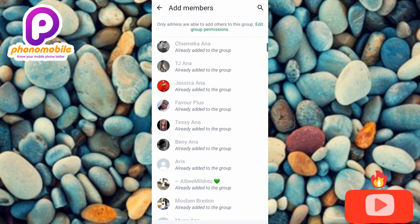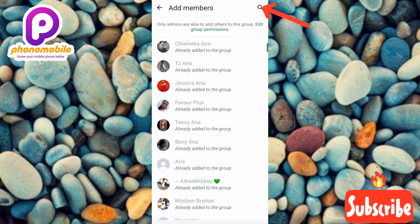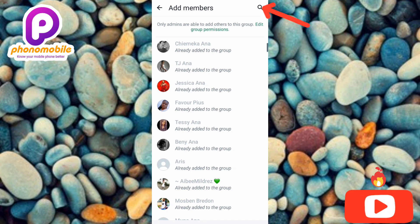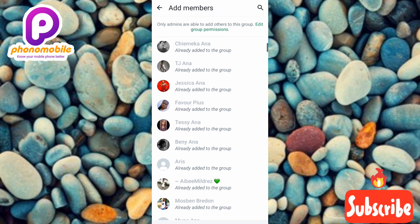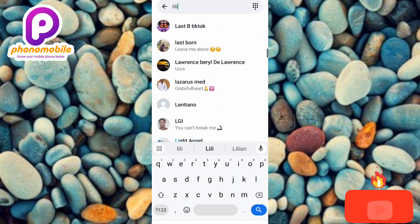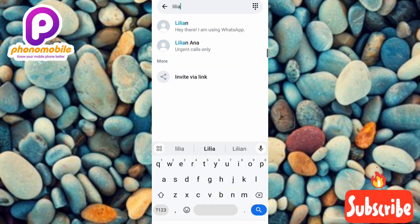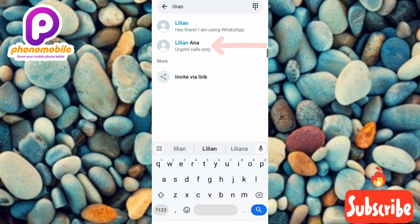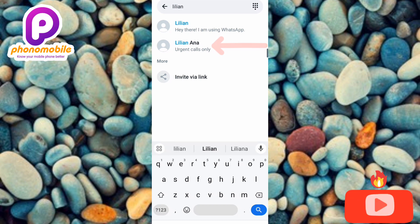You can also use the search icon — tap on it to search for the person's name. Let me type in the name of the person I want to add. Now I can see the person right there, the arrow is pointing at them, so let me tap on them right away.